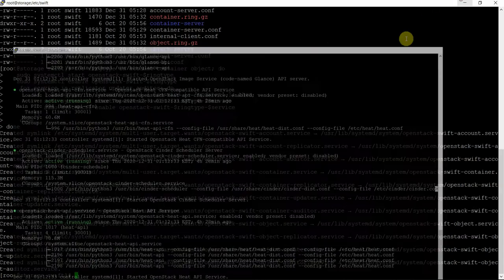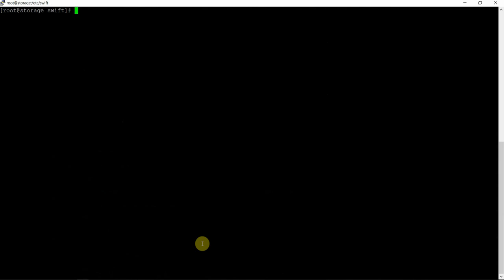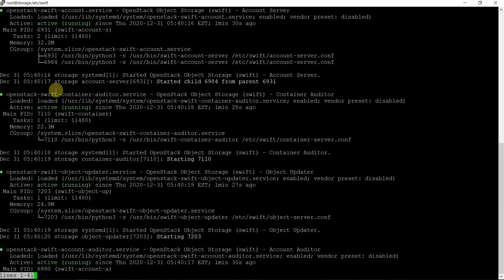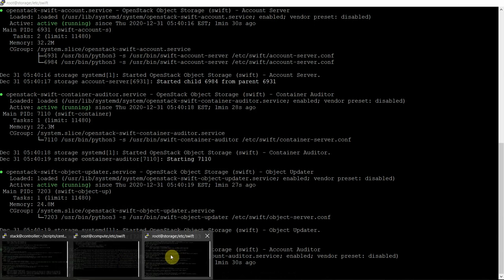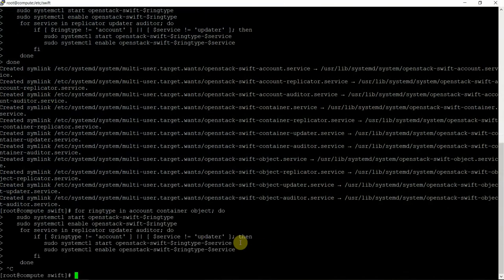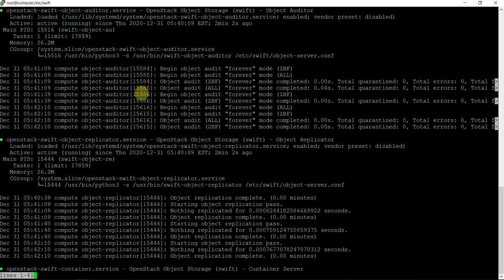I am working as root — systemctl status openstack-* — that will give me all the services: Swift containers, Swift account, Swift object storage — all great. And the same thing I will try on my compute node also. So systemctl status openstack-* — all the services are running here also.